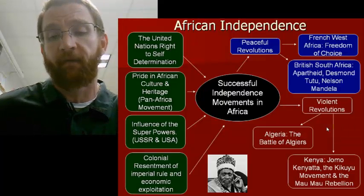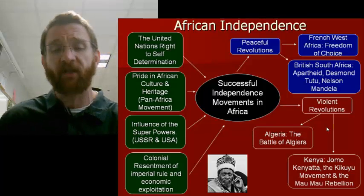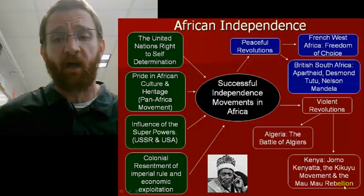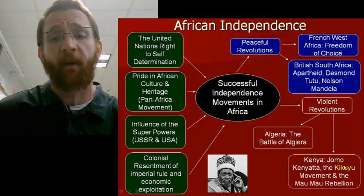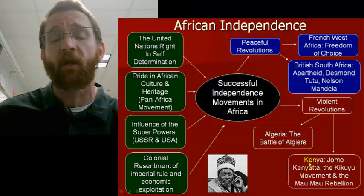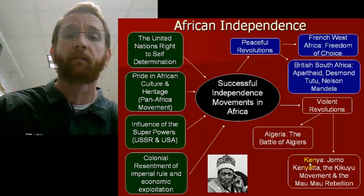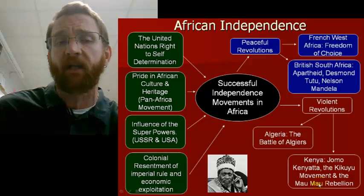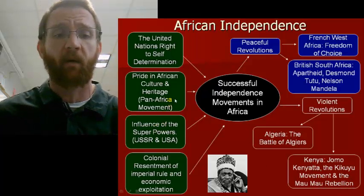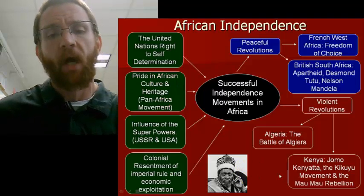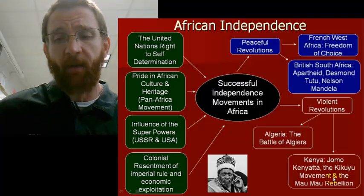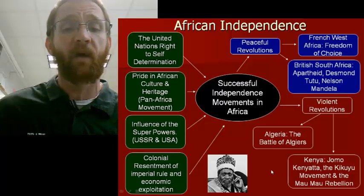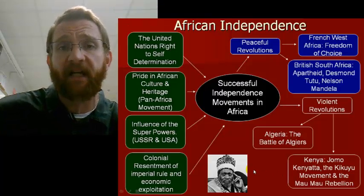The British faced their own violent revolt in the 1950s as well. Kenya was a British colony from 1888 until 1962. In the 1950s, they faced a revolution called the Mau Mau Rebellion, part of a larger movement called the Kikuyu Movement — led by the majority ethnic group in Kenya pushing for independence. The leader of both movements was Jomo Kenyatta, who led this violent uprising and became Kenya's first president in 1962 with the signing of a new constitution.